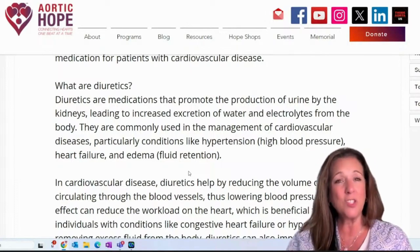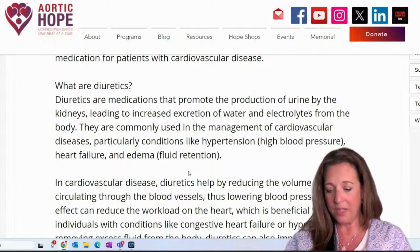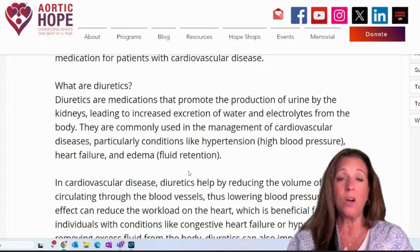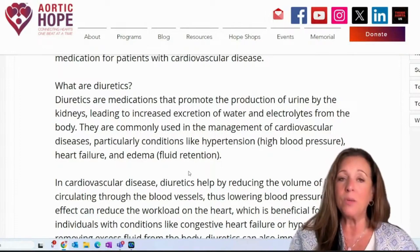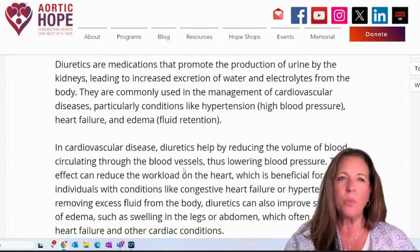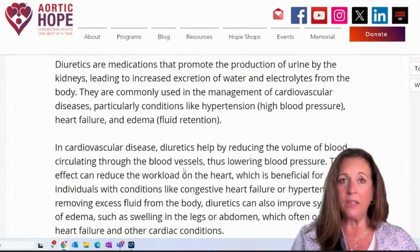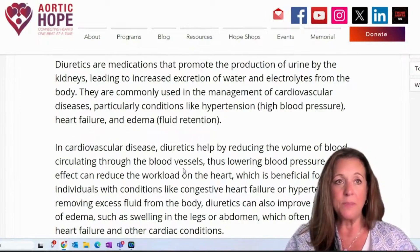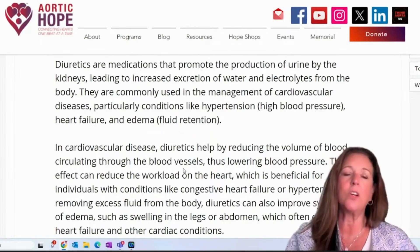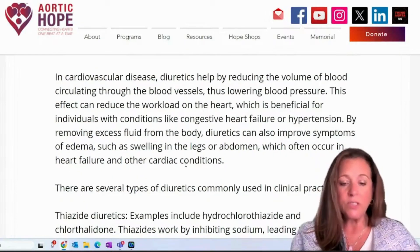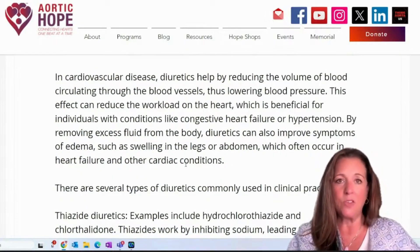This effect can reduce the workload on the heart, which is beneficial for individuals with conditions like congestive heart failure or hypertension. By removing excess fluid from the body, diuretics can also improve symptoms of edema — swelling — which would include swelling in the legs or the abdomen, which often occur in heart failure and other cardiac conditions. There are several different types of diuretics commonly used in clinical practice.